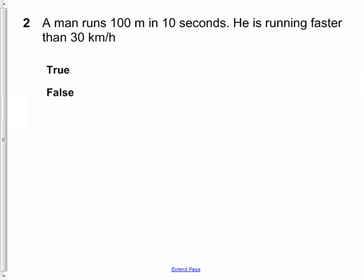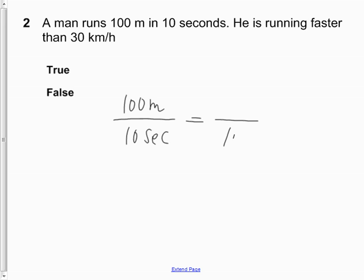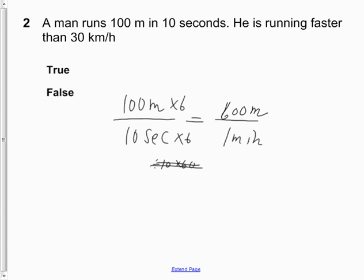Question 2: a man runs 100 meters in 10 seconds. Is he running faster than 30 kilometers an hour? This is right out of our ratio and rate unit. We're first going to see how far he runs in one minute. The easier way is to multiply both parts by 6 to get your minute, which gives 600 meters in one minute.